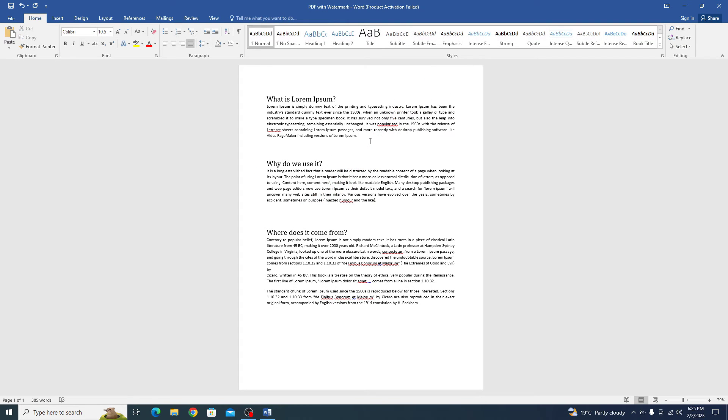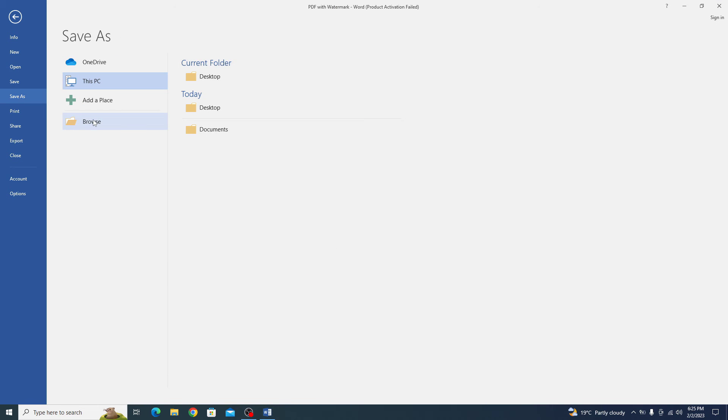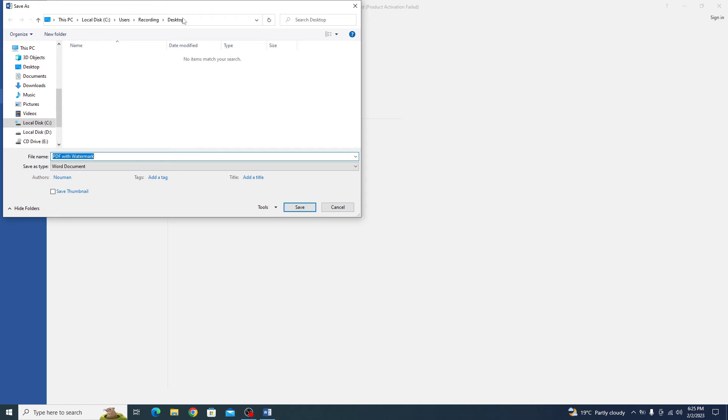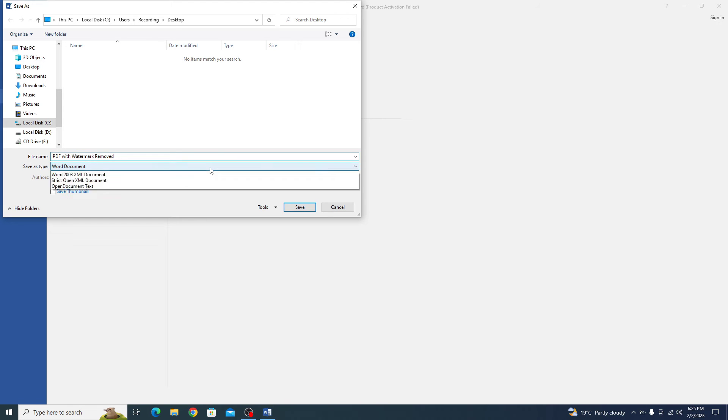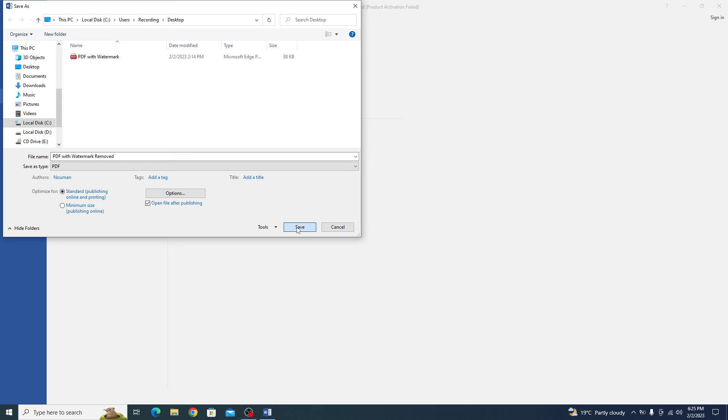After removing the watermark, click on File and now click on Save As. Browse to select the location. It's on desktop. PDF with watermark removed. You have to select the file type as PDF and you have to click Save.